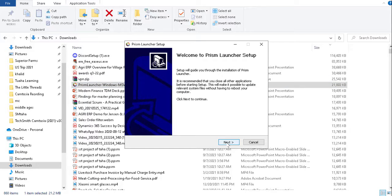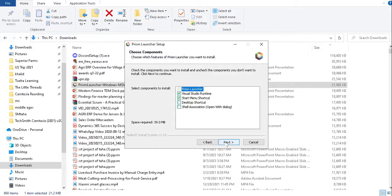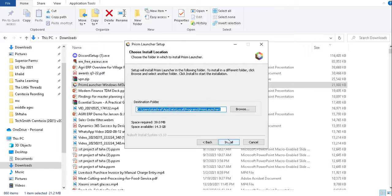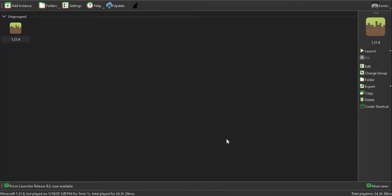Then you have to click Next, Next, and Install. After the installation, your Prism Launcher will open something like this.